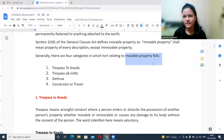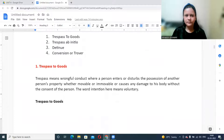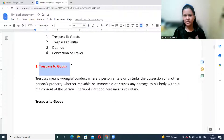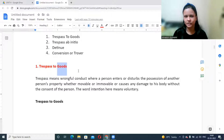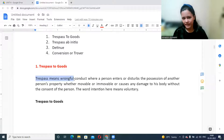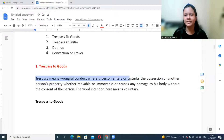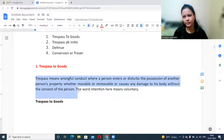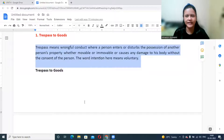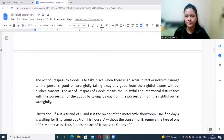Trespass to goods is similar to trespassing on someone's private plot of land — the same concept applies to movable property. Trespass means wrongful conduct where a person enters or disturbs possession of another person's property, whether movable or immovable, or causes damage to the body without consent. Intention is required — with that intention, you enter and cause some kind of disturbance or problem for the other person.